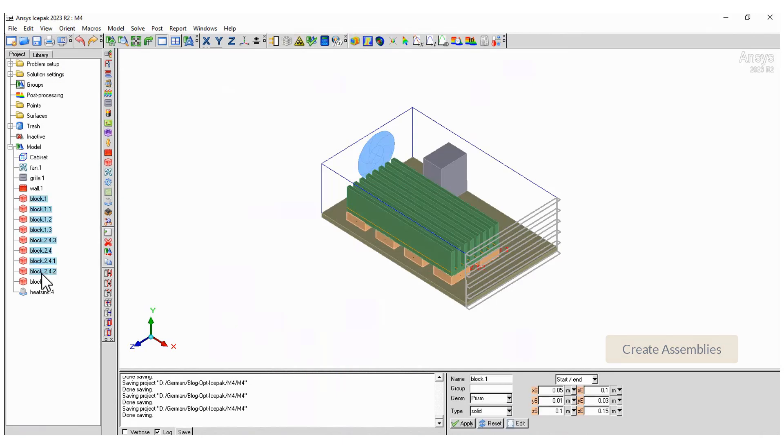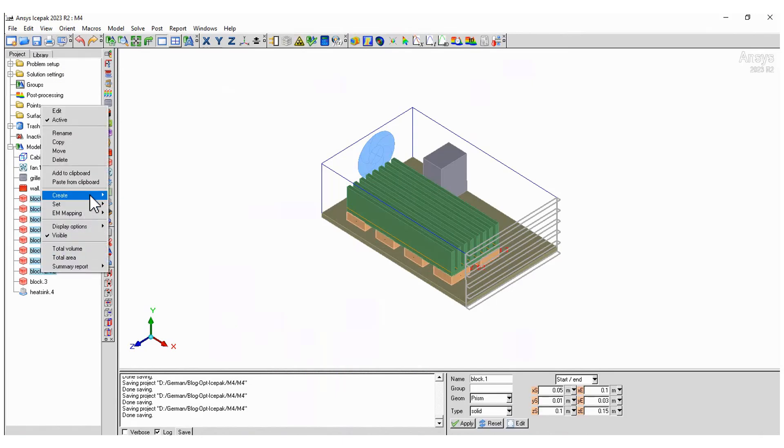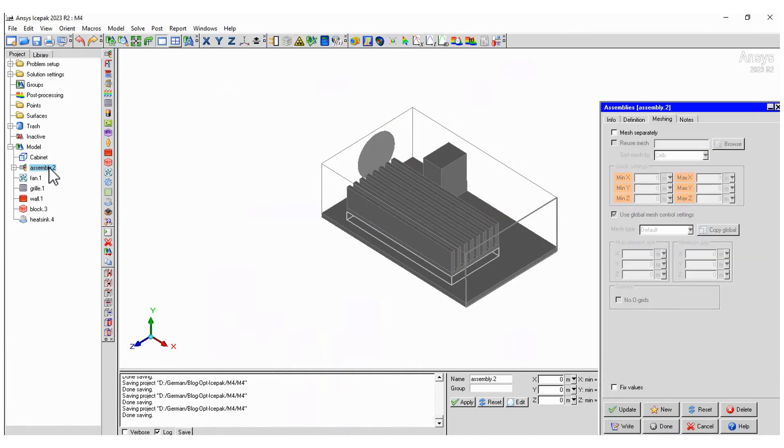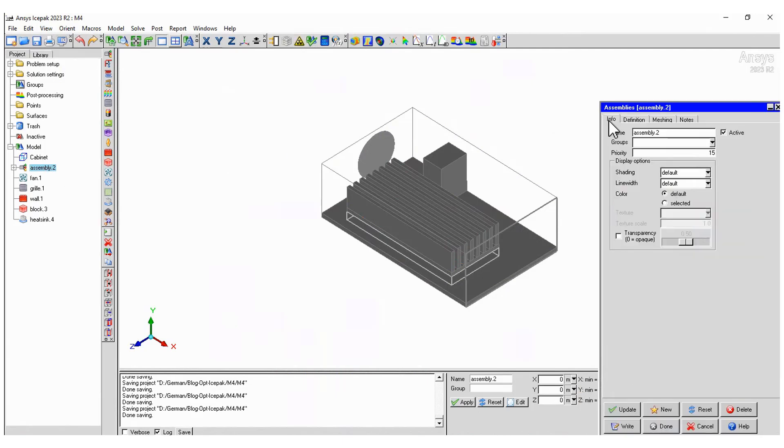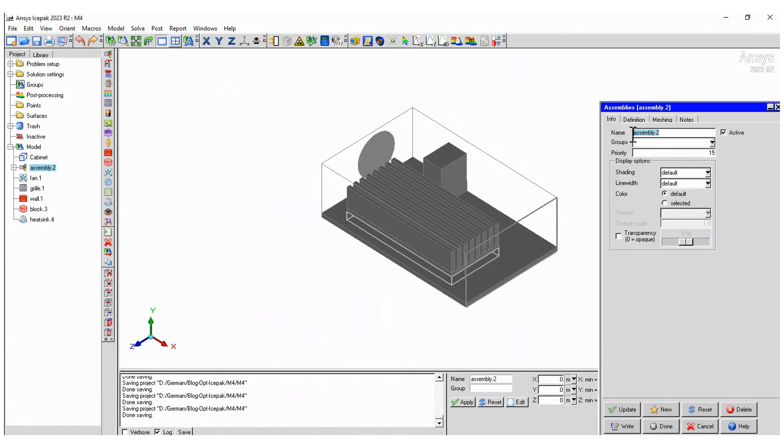The components are now complete. In this step, we create assemblies to have non-conformal meshes for better quality. Create assemblies for the fan and another for the IC chips.